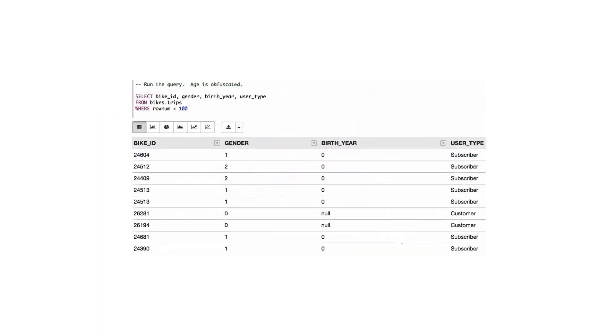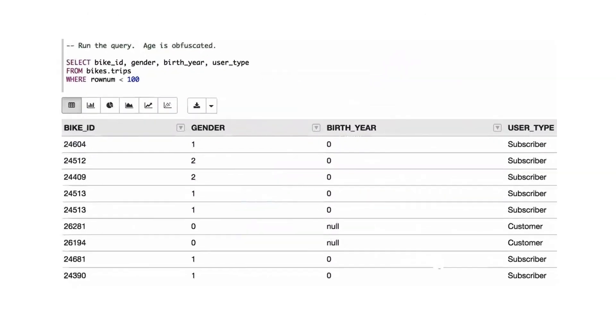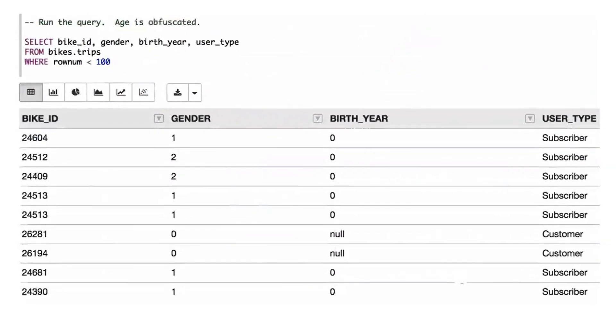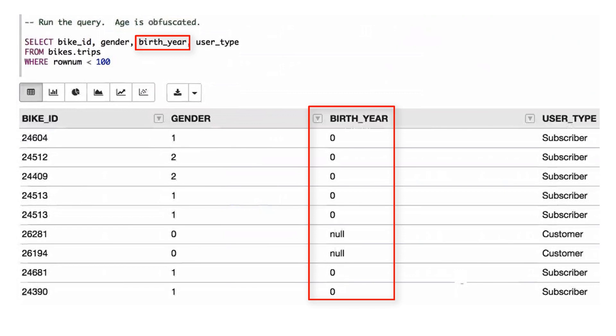Now, when we query the same data from the TRIPS table, the birth year values are redacted.